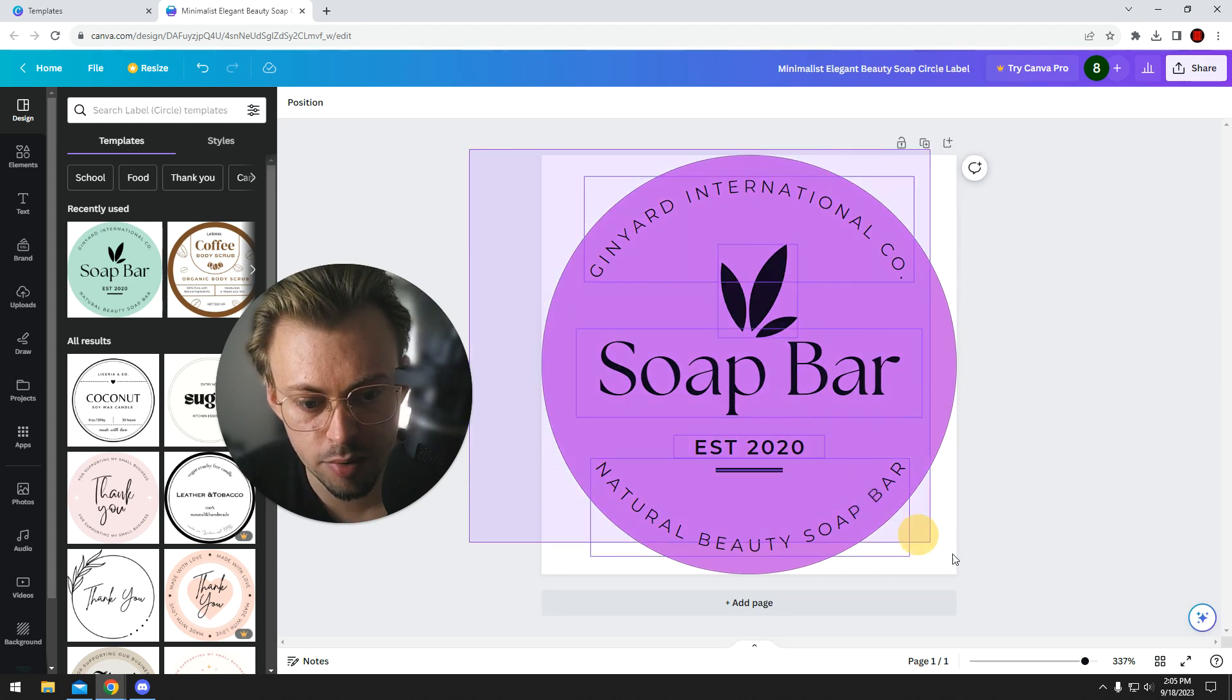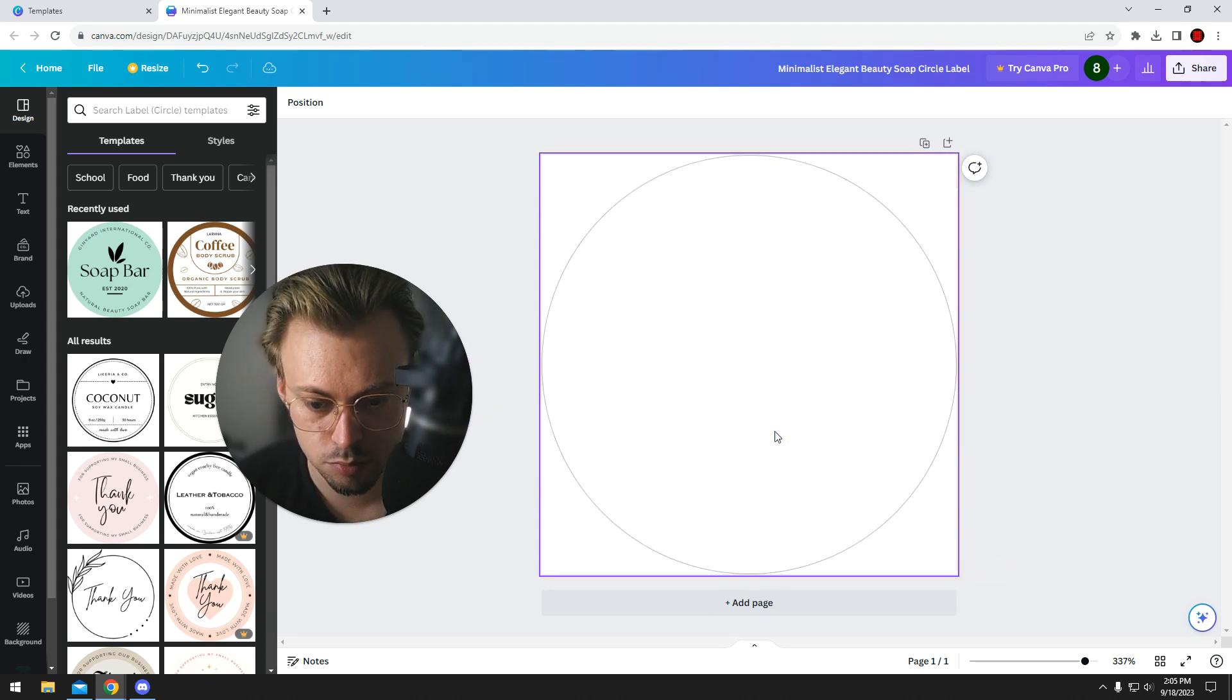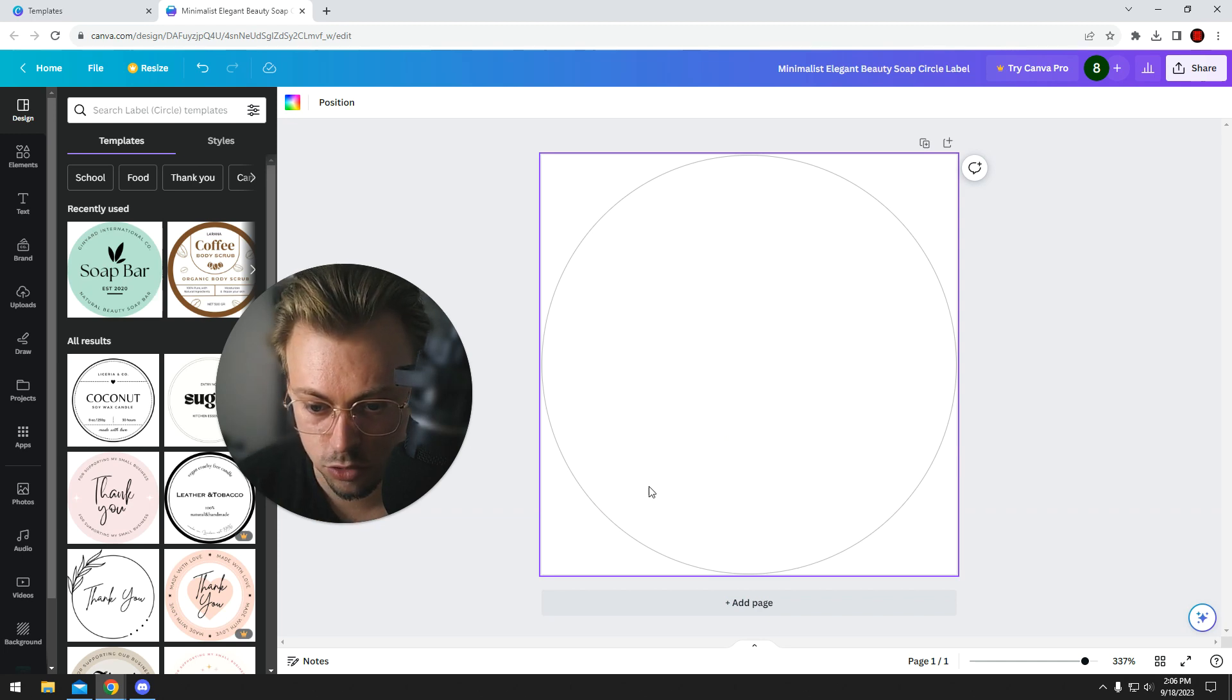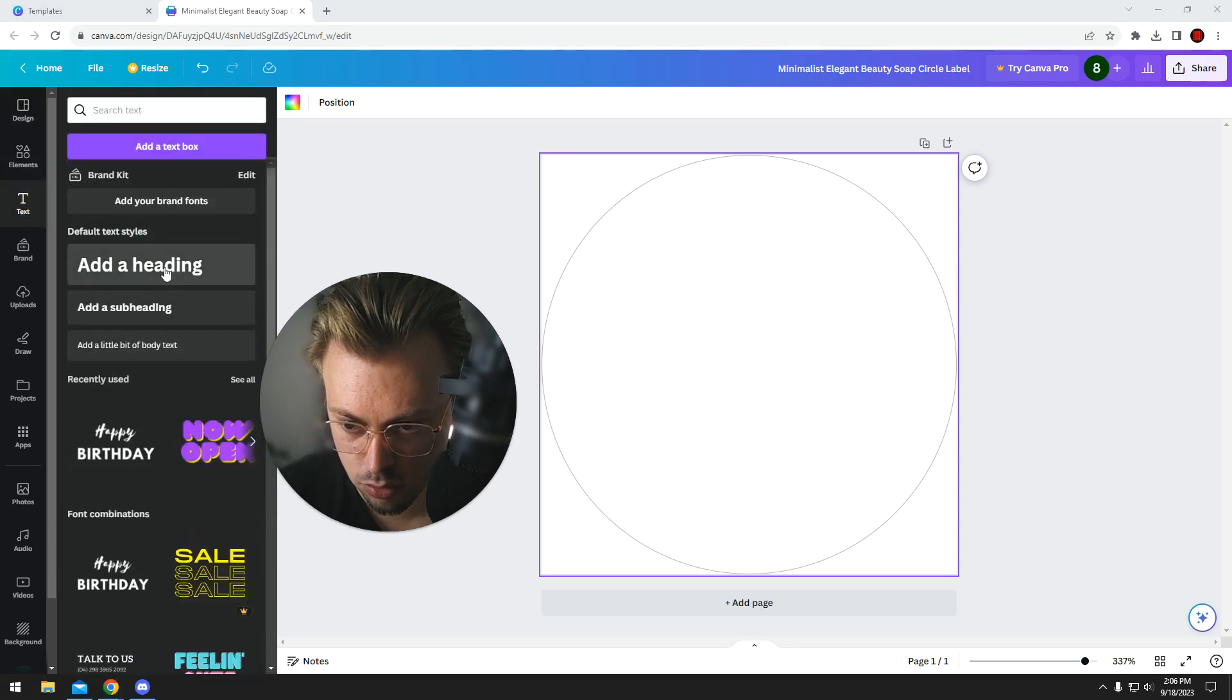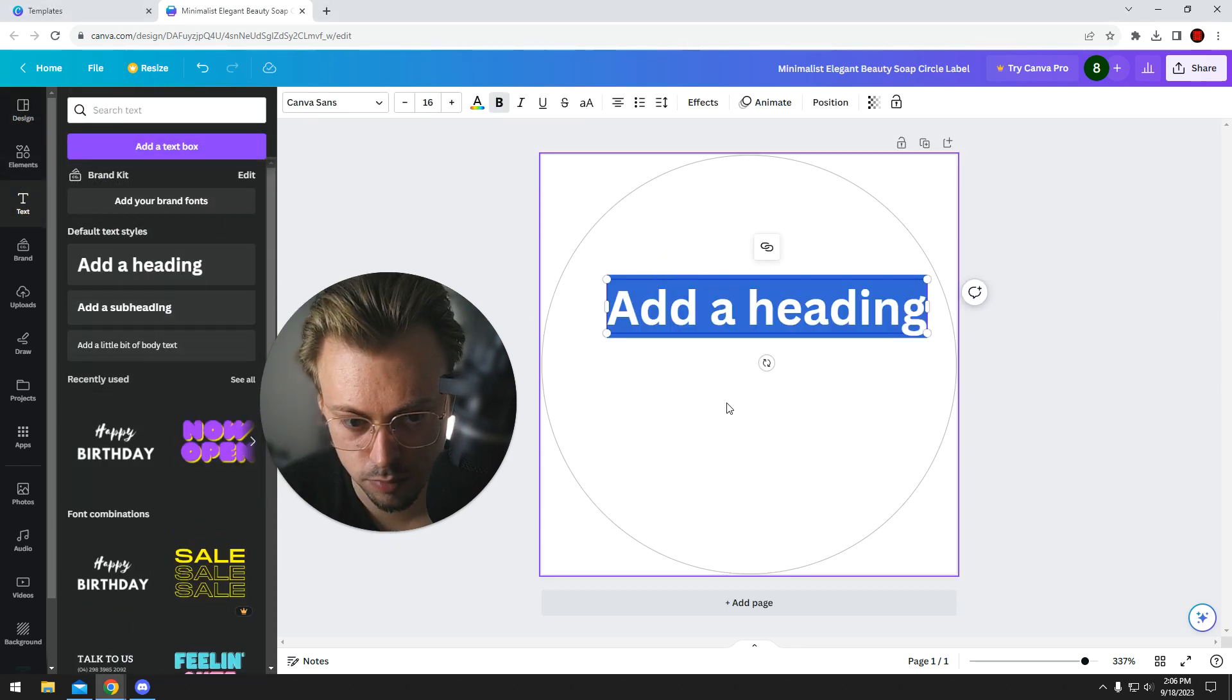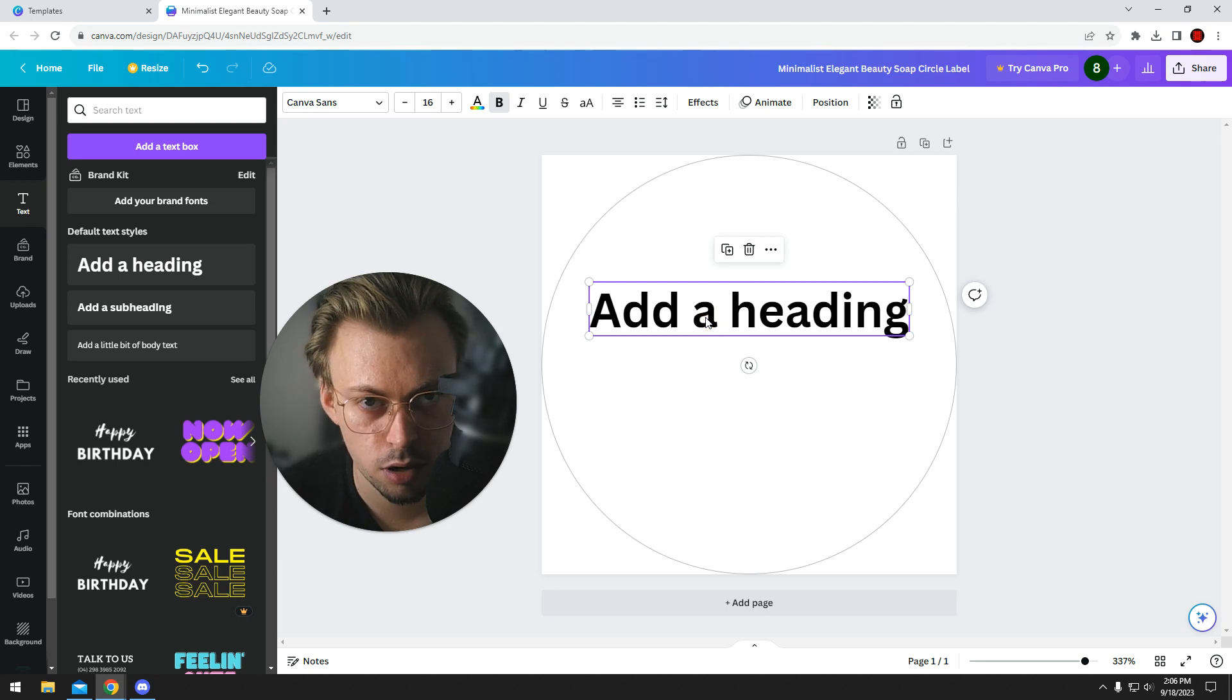But if you're wondering how to make text rounded so that it fits on a rounded label, it's easy to do. Just add your text. I don't know why I keep saying it's easy.